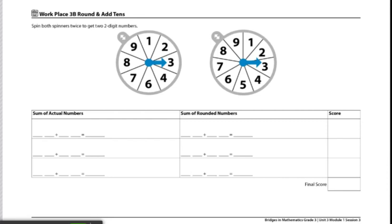To begin this game, both players will decide who will spin and who will record the number, and then they will switch turns throughout the whole game.